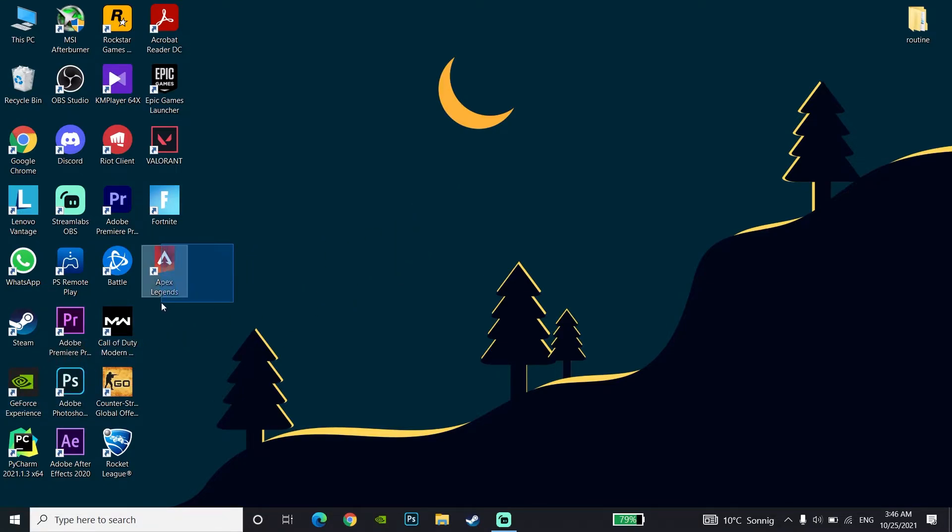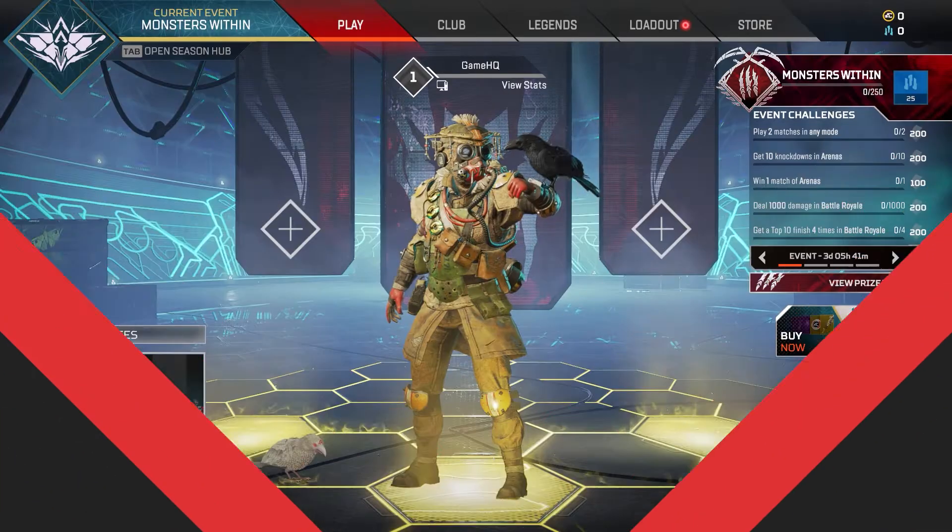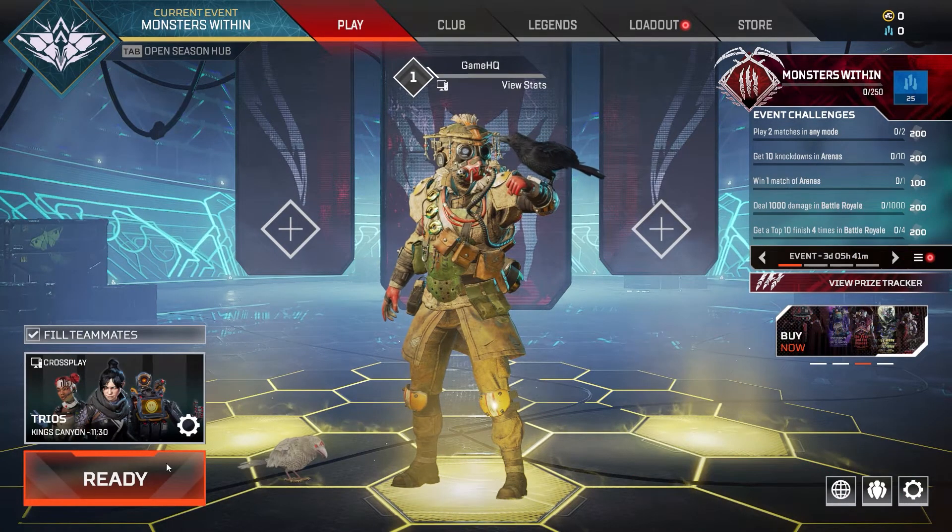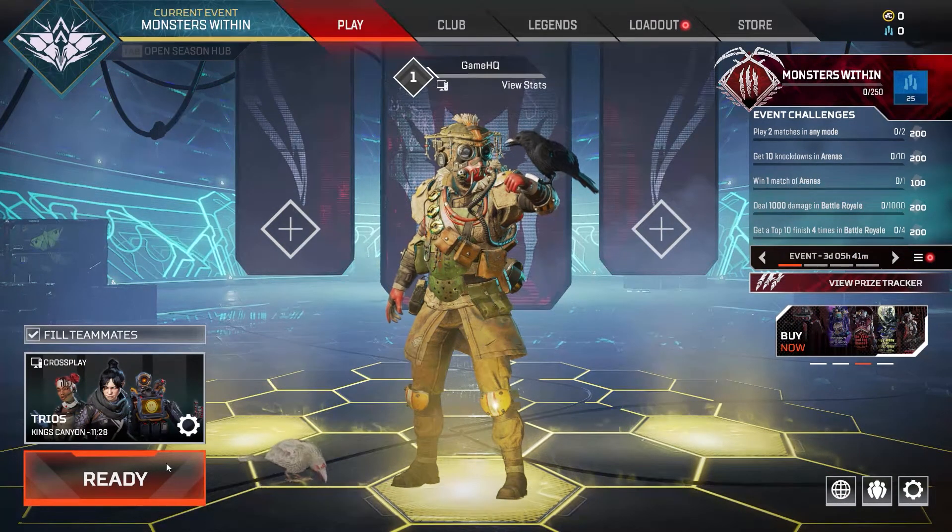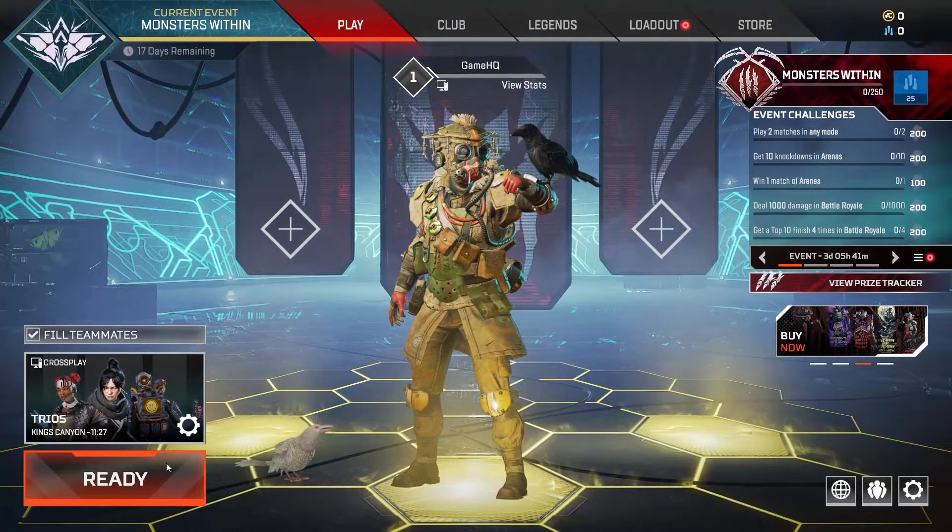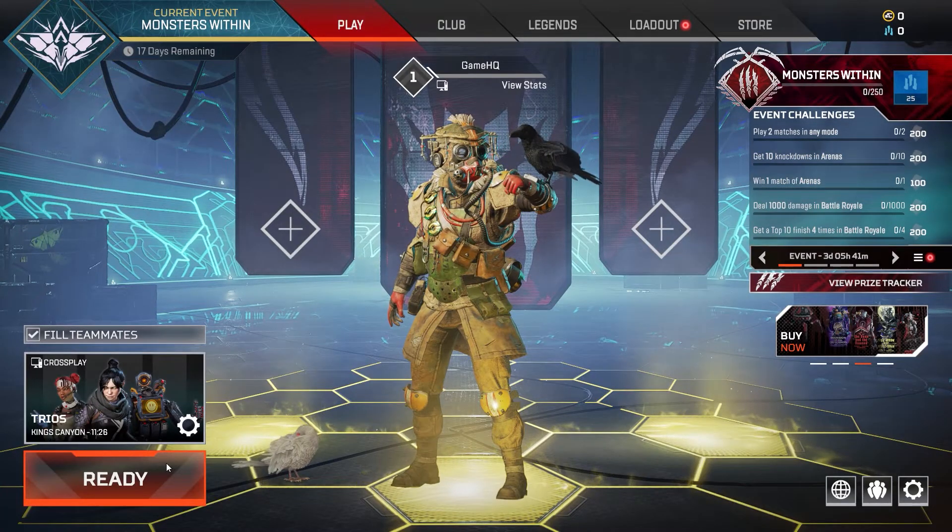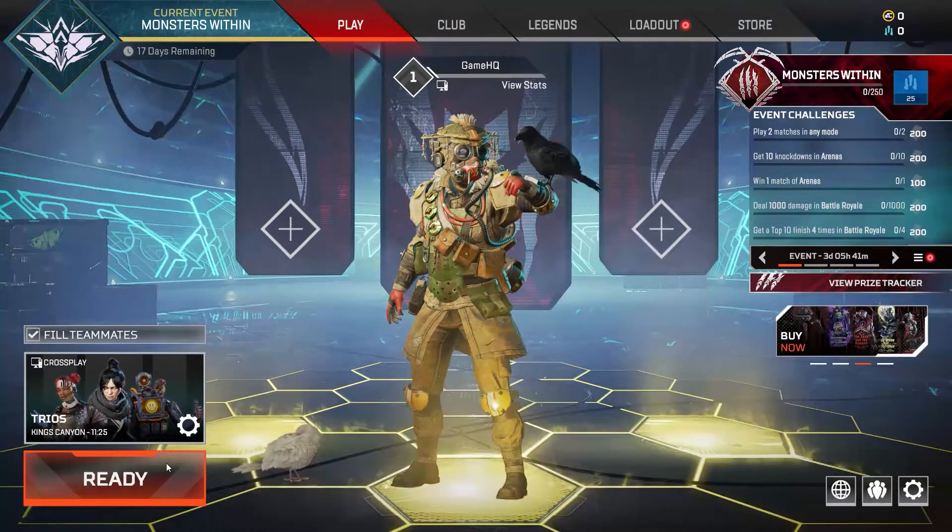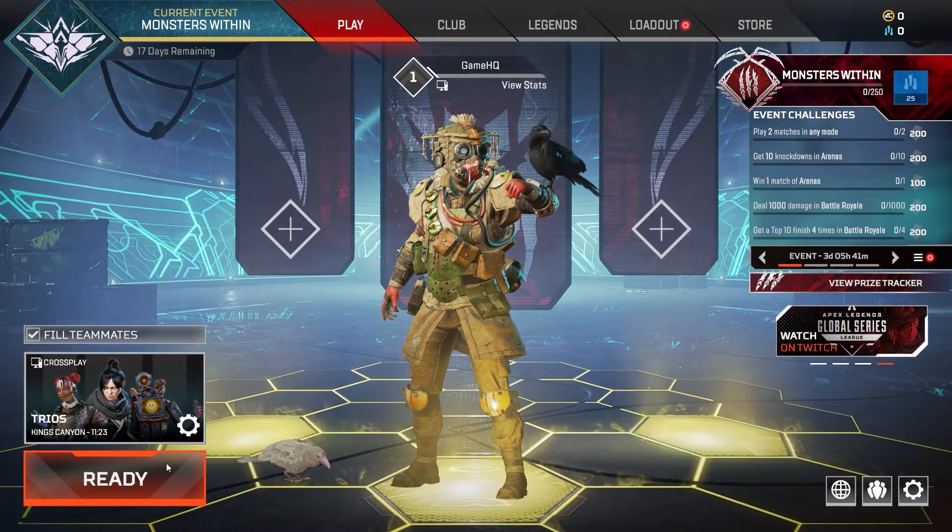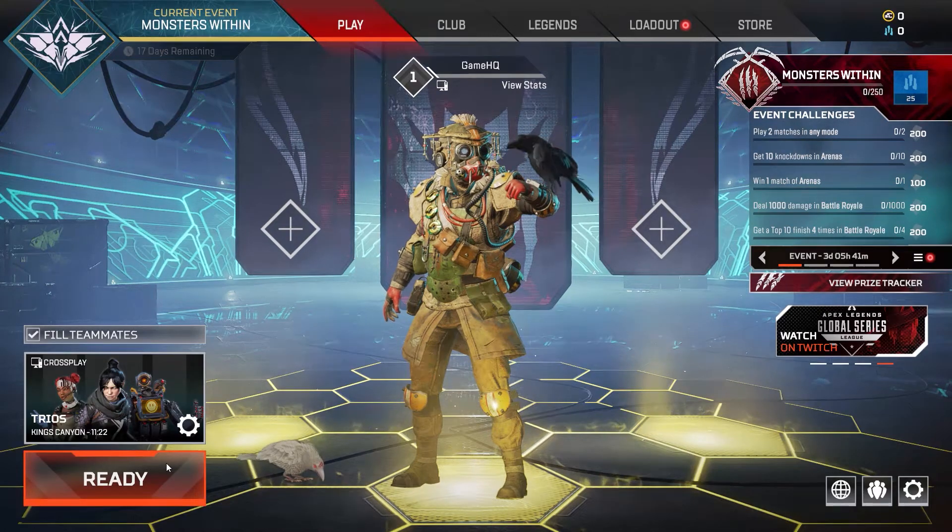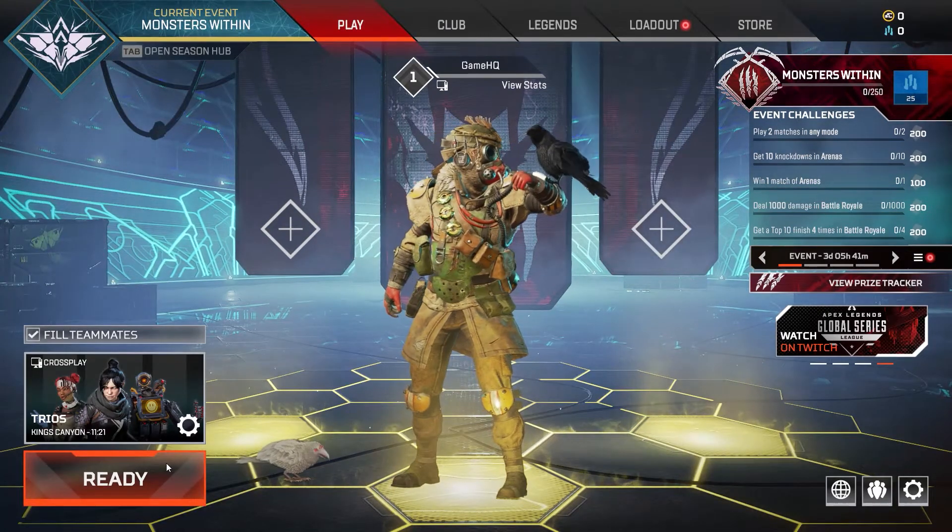Thanks for watching this video. I hope this helped you fix Apex Legends freezing on PC. Please go ahead and drop a like on this video and subscribe to my channel. Peace out.